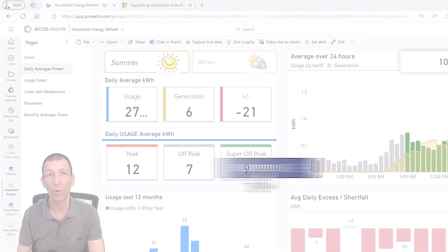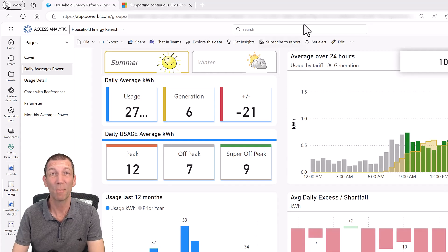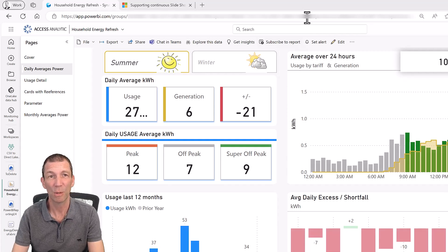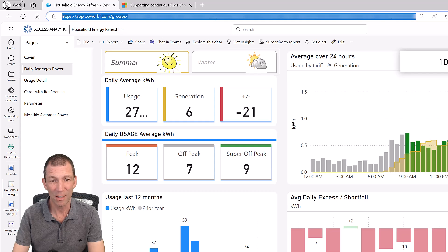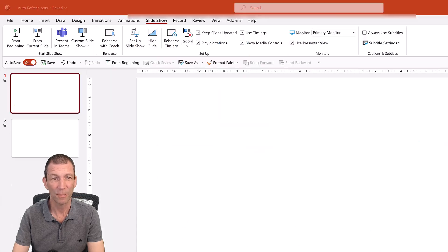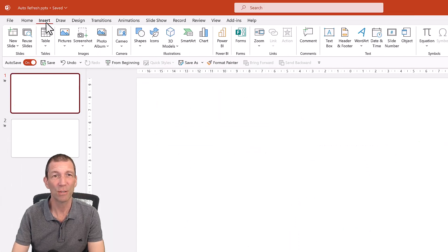So first of all I'm going to put this report into PowerPoint. I'm just going to copy that URL. I'm going to go into PowerPoint. I'm going to go insert Power BI.